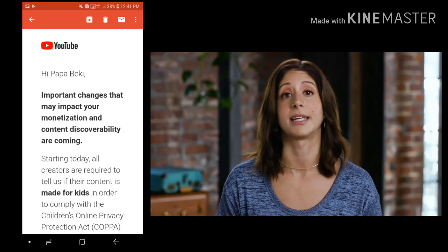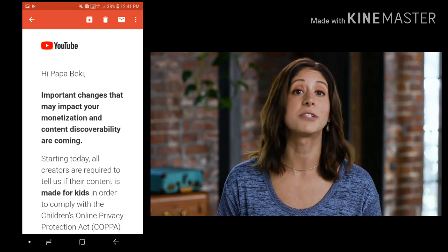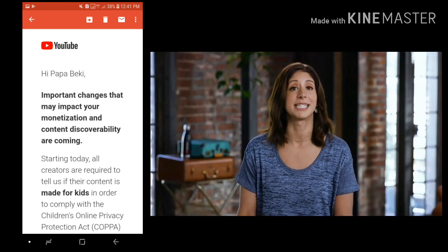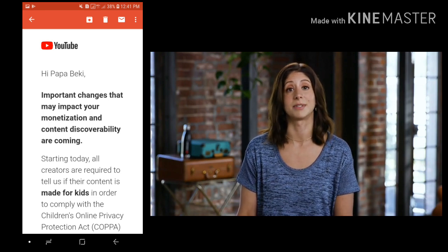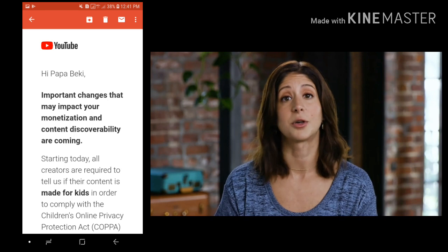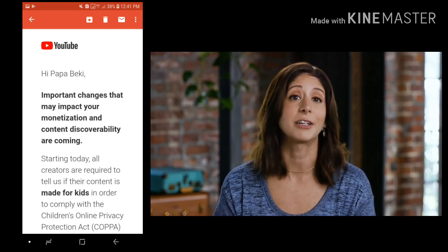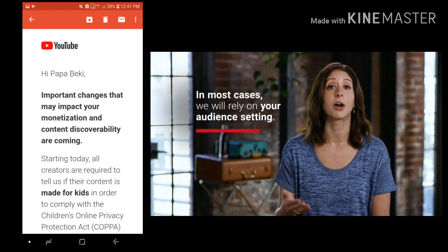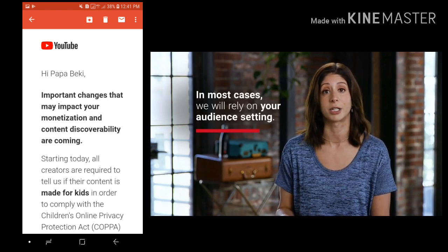In addition to this setting, we'll use machine learning systems to help us find content that is clearly made for kids. But don't rely on our systems to set content for you. Like all automated systems, it's not perfect. If you don't set your audience or if we detect error or abuse, we may set your audience for you. But in most cases, we'll rely on your audience setting to determine whether a video is made for kids.